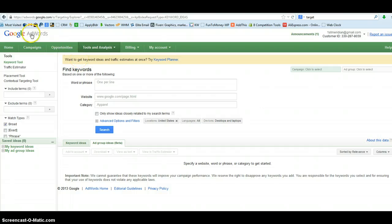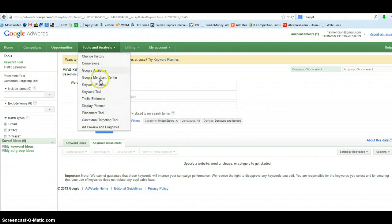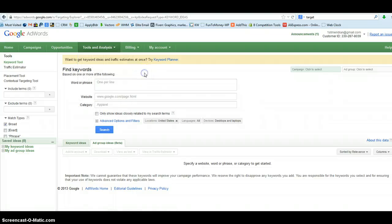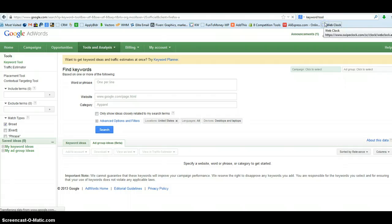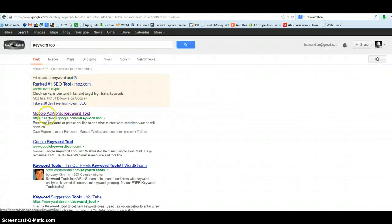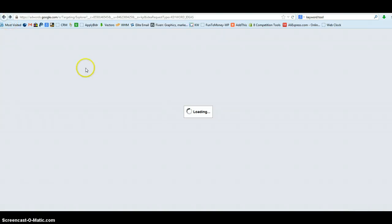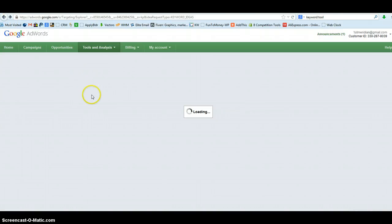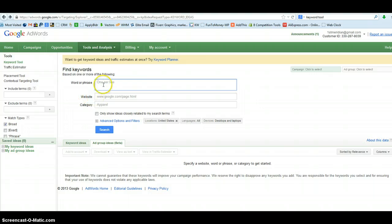I'm at the Google AdWords Keyword Tool and I am signed in. You'll want to make sure that you create an account and sign in, and then under the Tools and Analysis section we're going to use the Keyword Tool. You can find this easily by typing a search into Google simply for Keyword Tool. When you search for that you'll see this link here: adwords.google.com/o/keyword tool. That's the one that we want to use, and that should bring you into this page on Google AdWords showing the Keyword Tool.